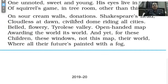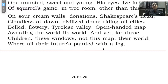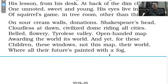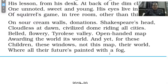'Sour cream walls, donations, Shakespeare's head, cloudless at dawn, civilized dome riding all cities, belled, flowery, Tireless valley' — whatever is in the school is based on donations received. 'Open-handed map awarding the world its world, and yet for these children these windows not this map their world, where all their futures painted with a fog.' These children have no clear future; their lives are completely foggy with no clarity on what they'll achieve.